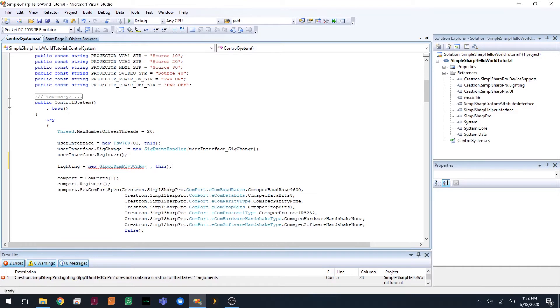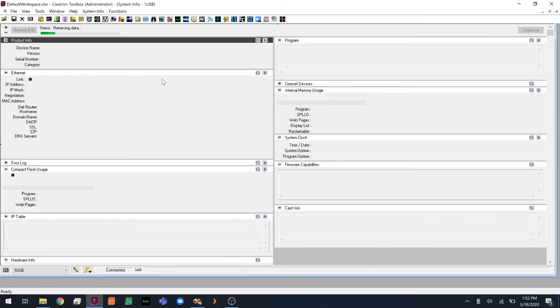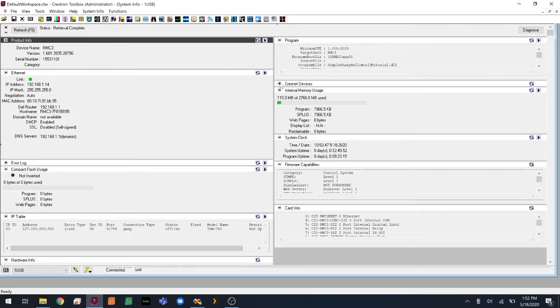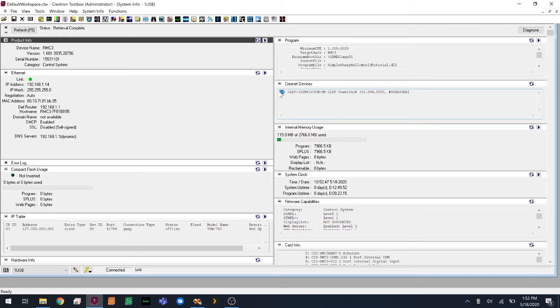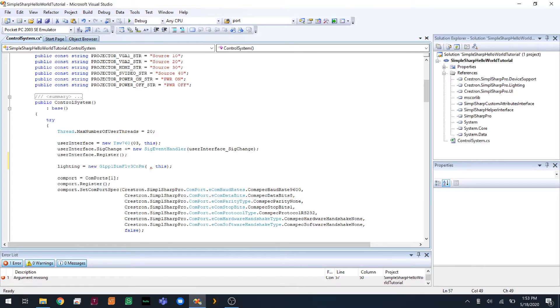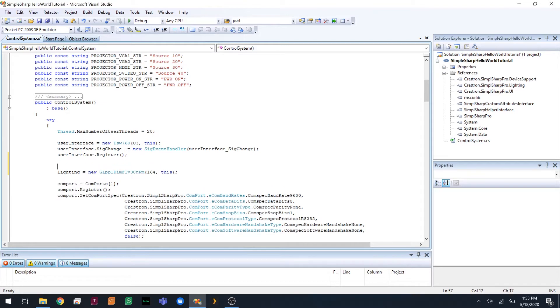But our first argument is the Crestnet ID, which is given to us in hex, in toolbox, as decimal. So to find that, we need to open toolbox. I'm going to hit the I. We are going to select USB as our device. So we're going to look at our Crestnet devices, and it looks like we have the lighting controller here, and its hex value is A4. So we can close this. So 164 in decimal is A4 in hex. So we're going to pass that here. And we'll also make a note here that 164 is A4 in decimal notation.